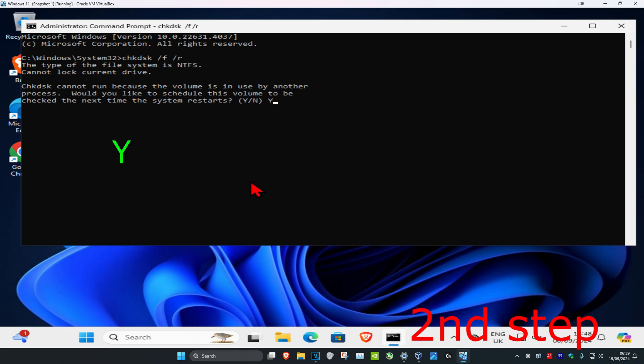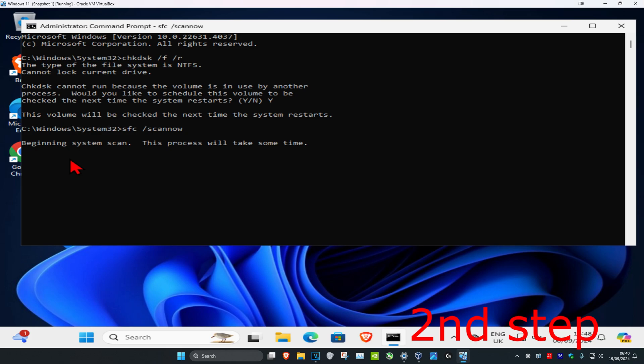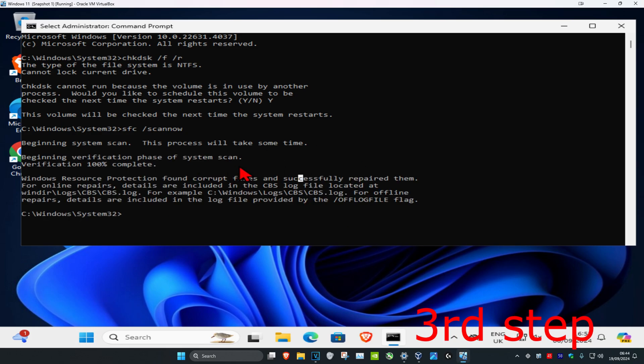Click enter again. Now type in sfc space /scannow and click enter. Run this scan and let it load. It might take a while. Once the scan has been completed, you want to restart your computer.